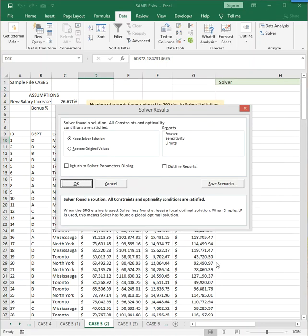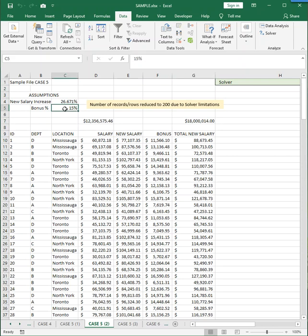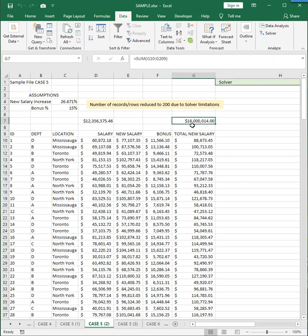So let's see if we get a solution. Found a solution. We're going to keep it. And we can see that we're pretty much exactly 18 million here. And you can see that the bonus amount went to the max and no higher. And now the salaries all had to increase by 26% so that the new total salaries equaled 18 million.